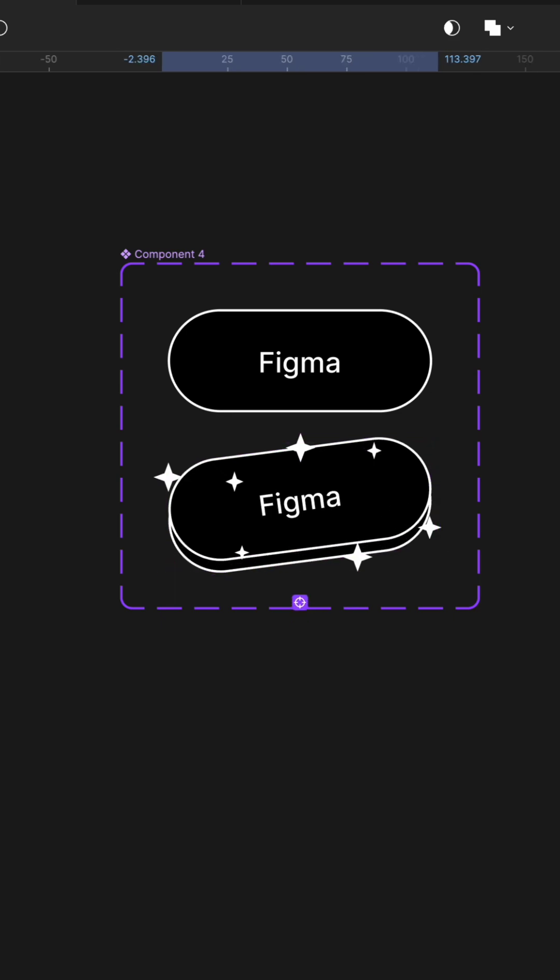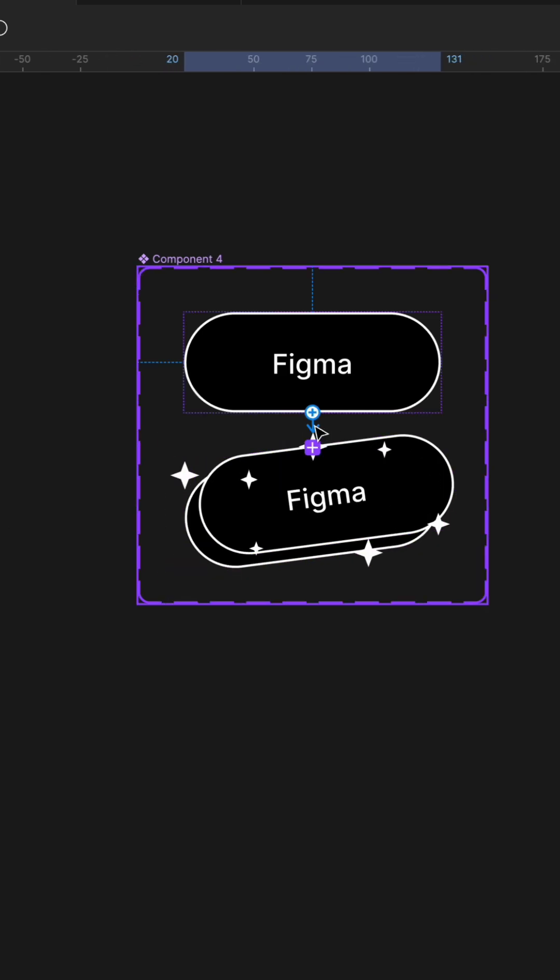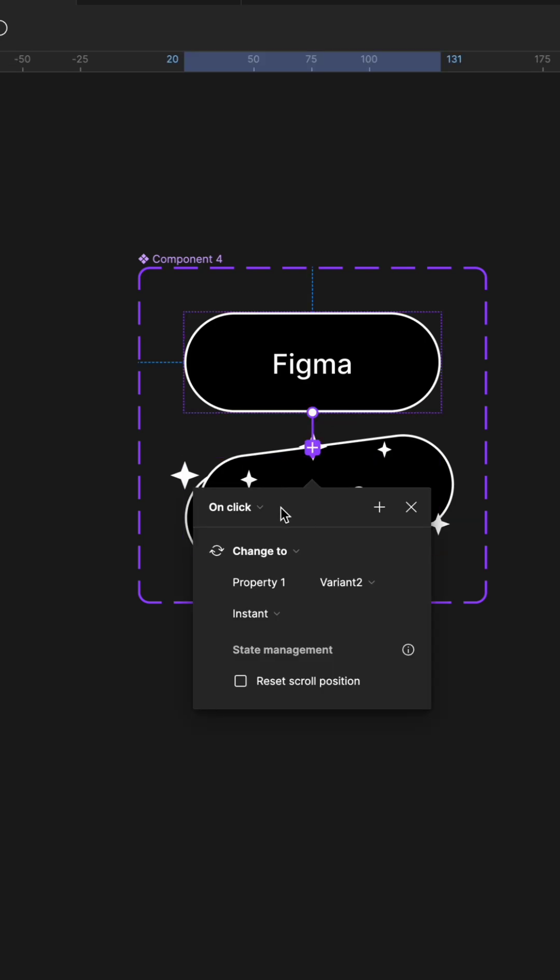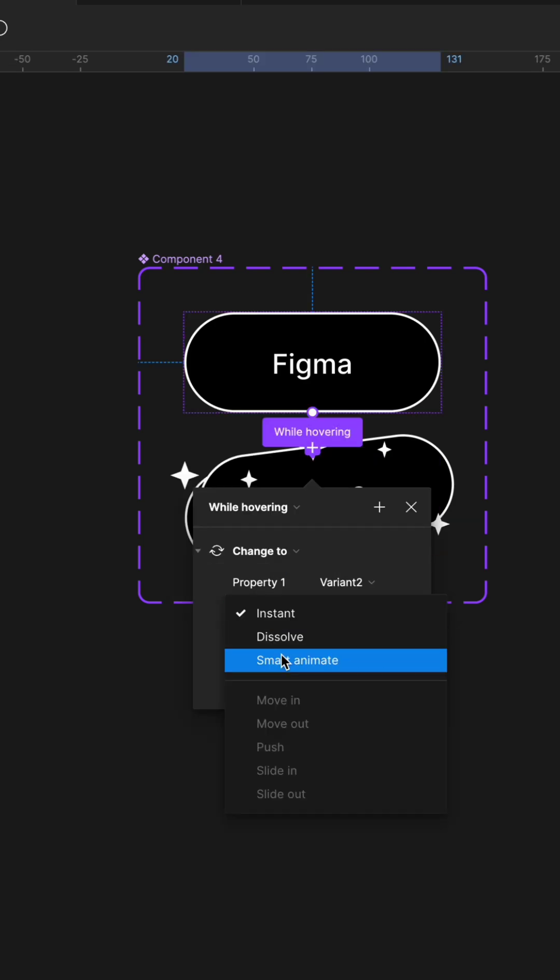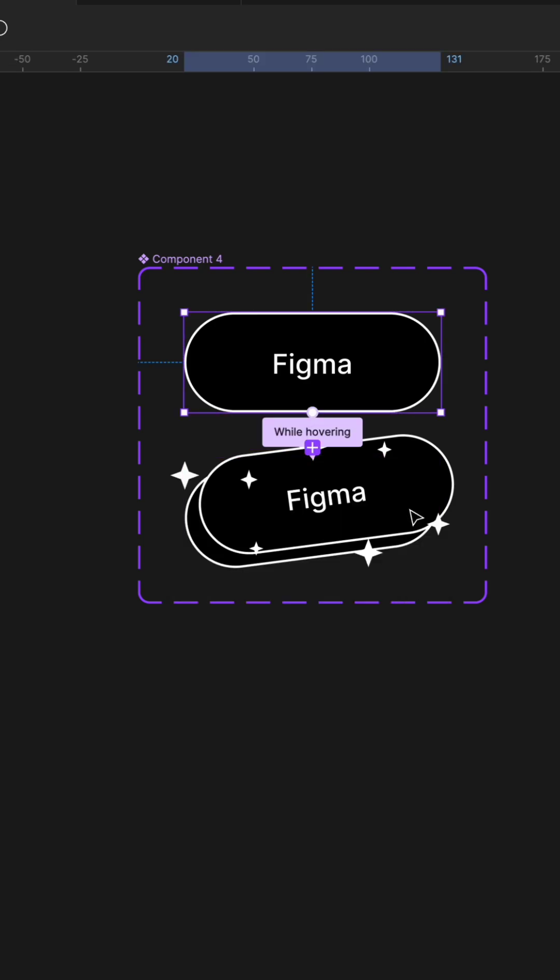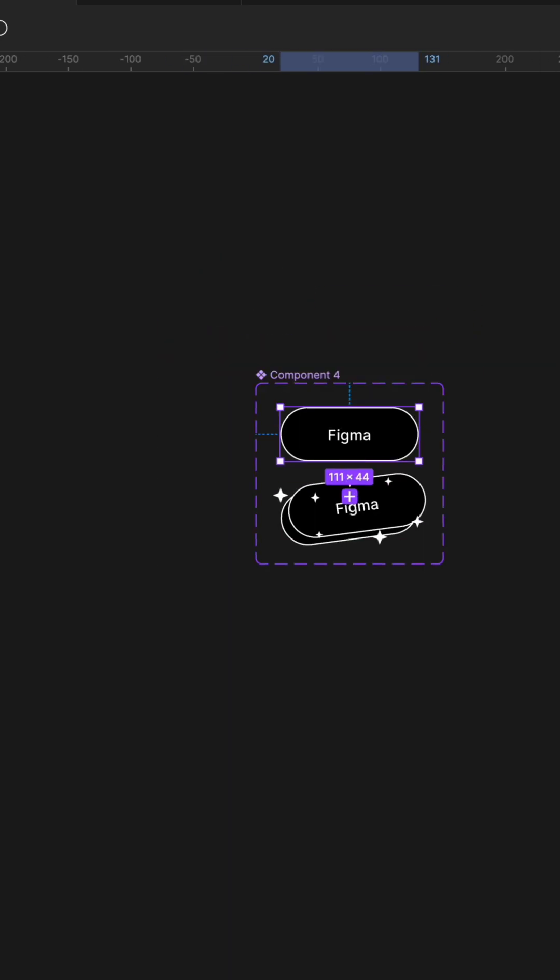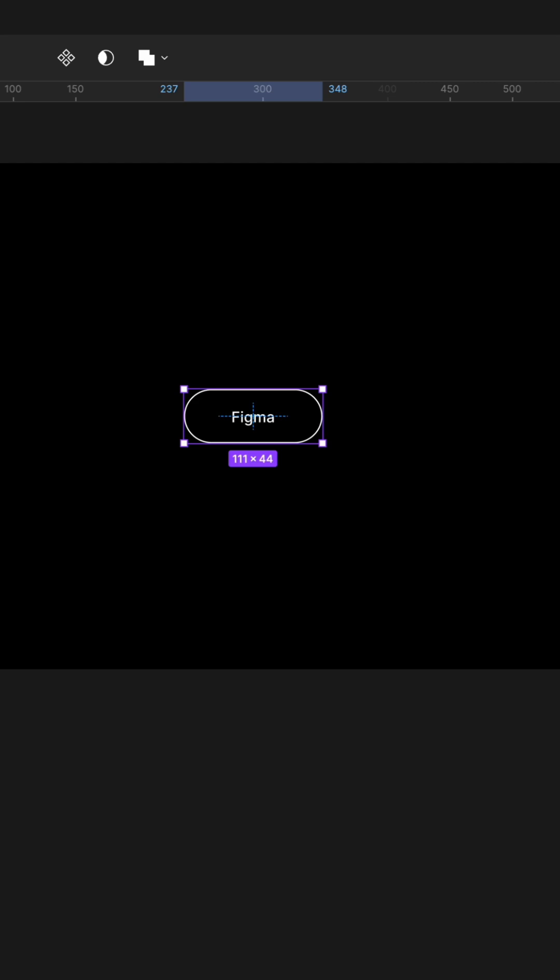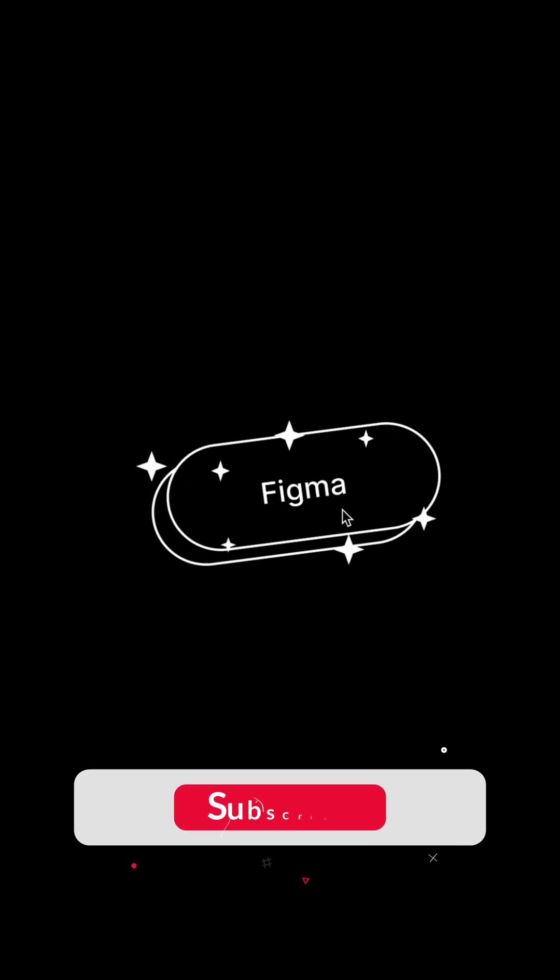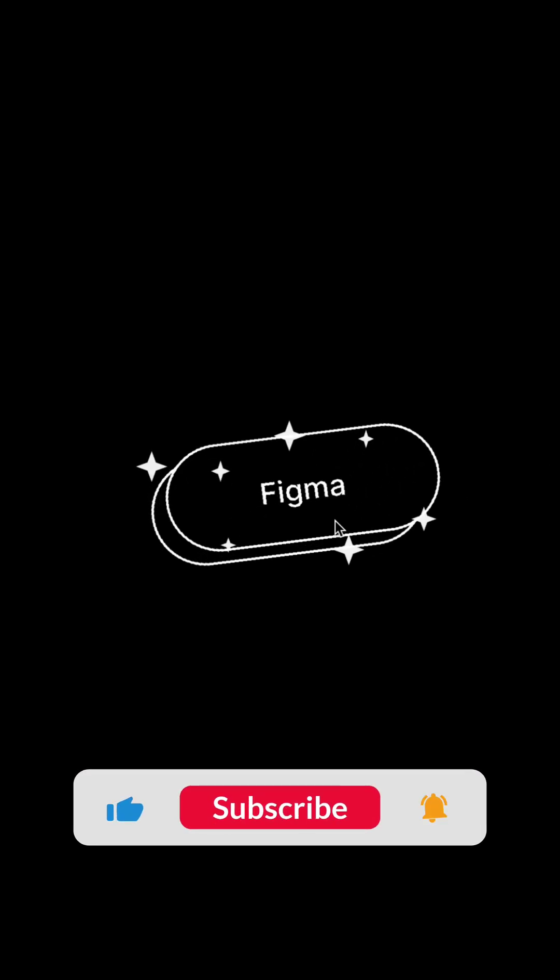Switch to prototype and change it to while hovering and smart animate. Copy the variant and place it to the design. And here's the 3D button animation in Figma.